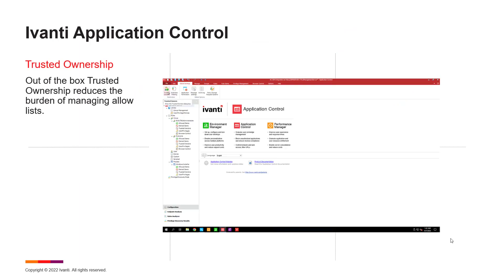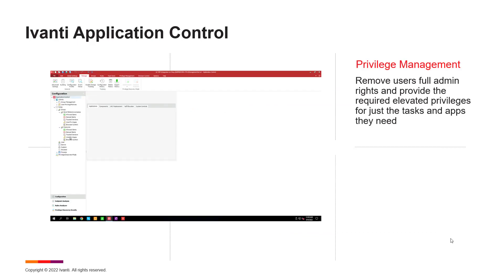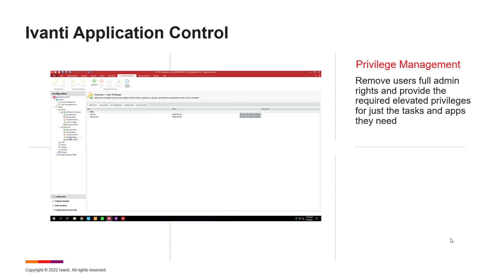Ivanti takes a trusted ownership approach to reduce the need for long lists of allowed applications. And we restrict the admin rights by removing full admin rights from those who don't need it, but allow elevated privileges to those applications and tasks that do need it.